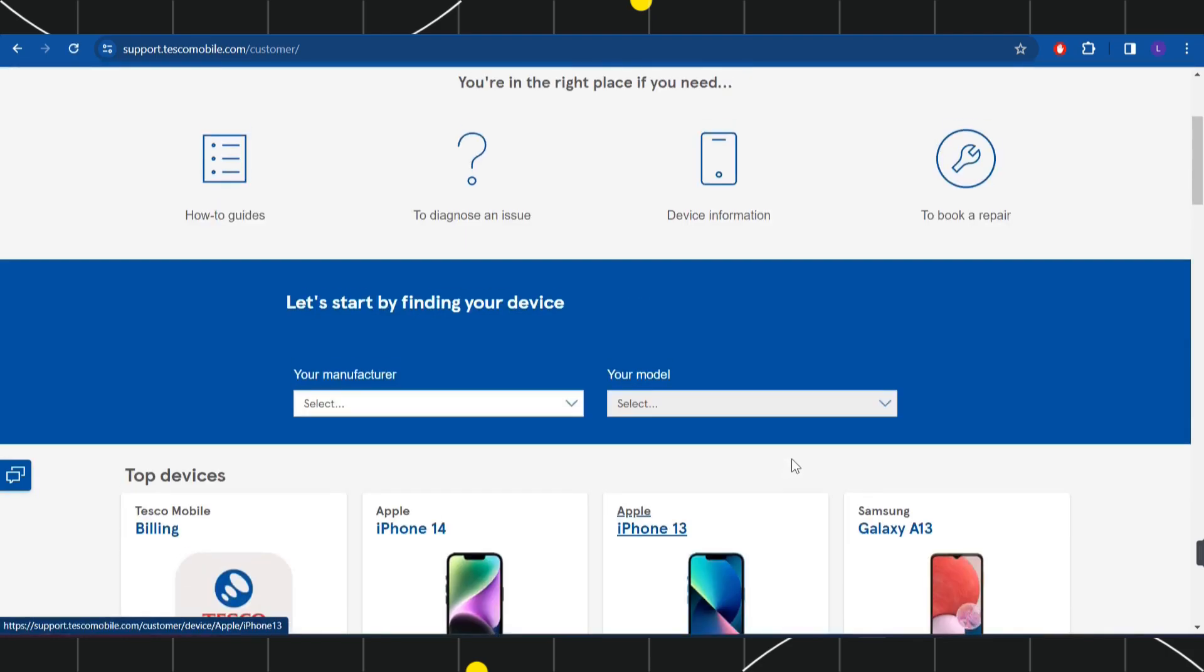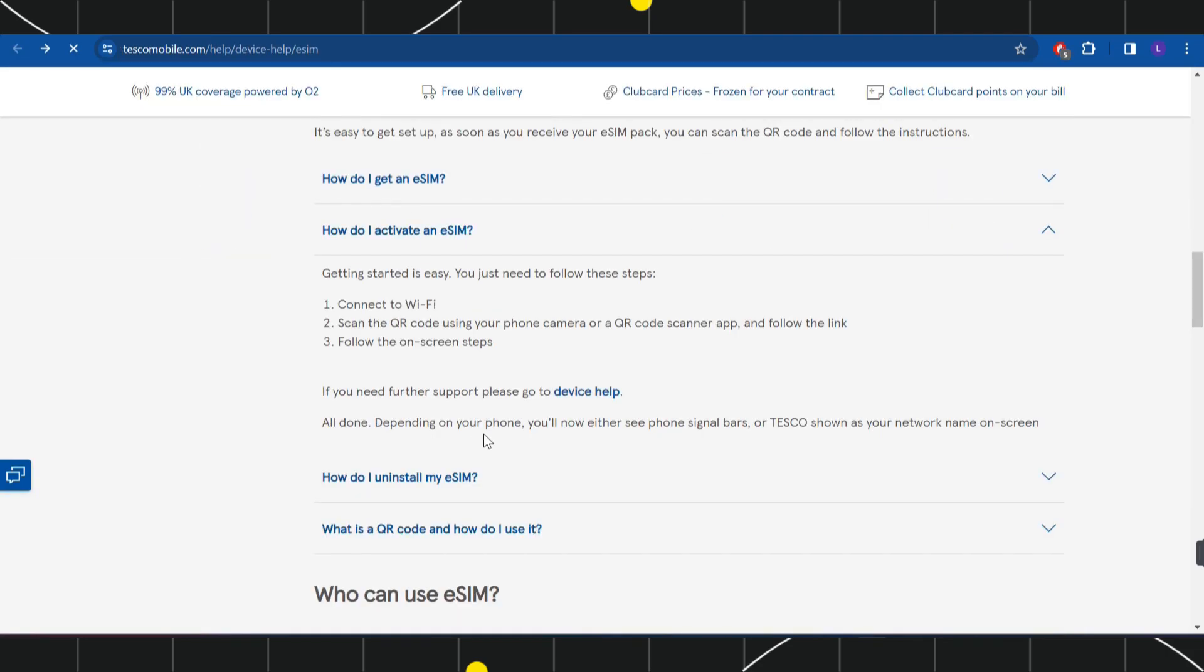Depending on your phone, you will now either see phone signal bars or Tesco shown as your network name on the screen.